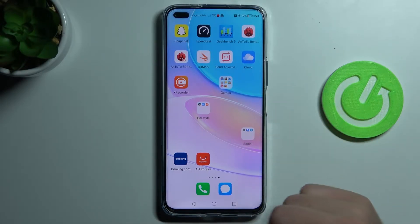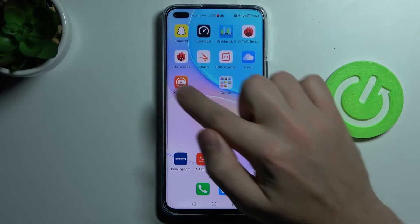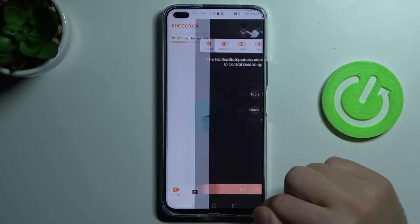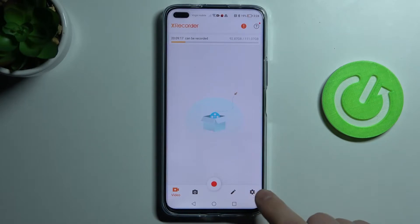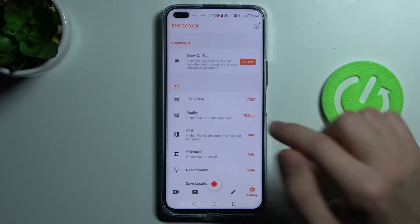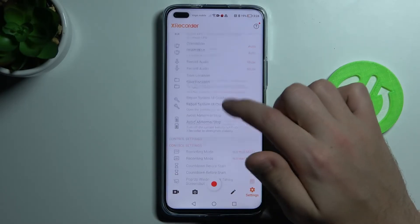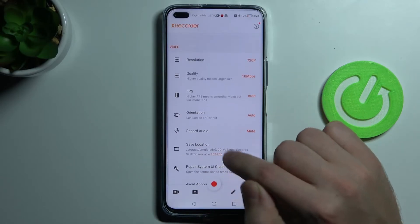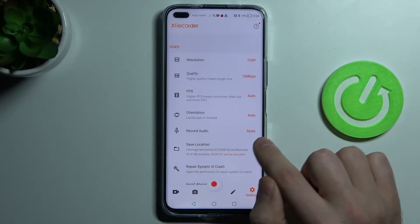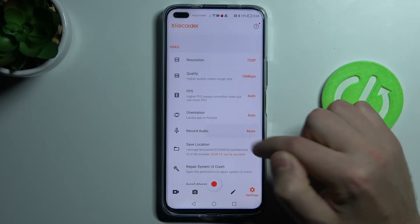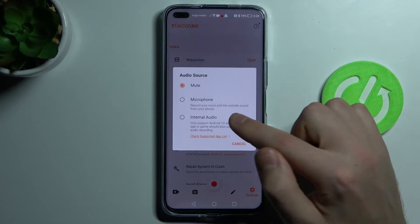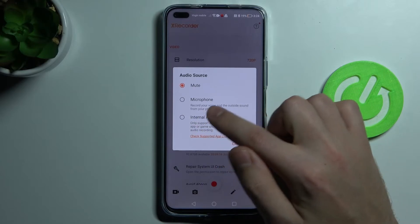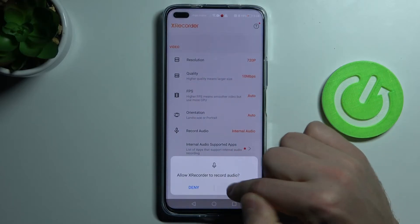Go into the X-Recorder application, then click the settings button at the bottom, scroll down, and here you will find the 'Record Audio' option. For example, choose 'Internal Audio', click this option, select 'Internal Audio', and click Allow.